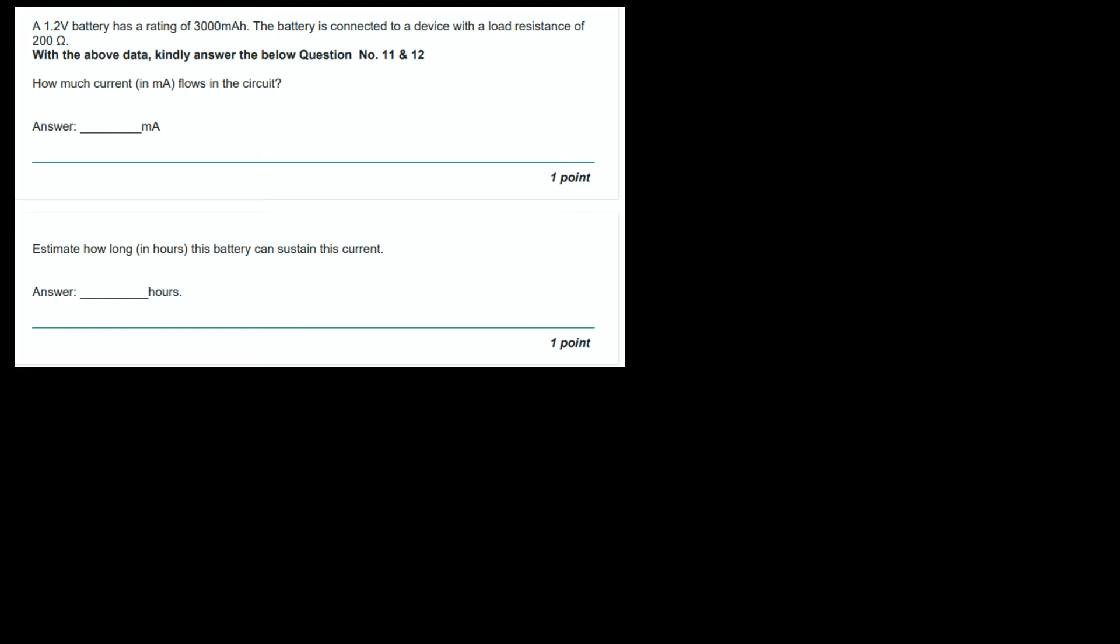The question says, a 1.2V battery has a rating of 3000mAh. The battery is connected to a device with a load resistance of 200 Ohms. With the above data, kindly answer the below question number 11 and 12. How much current in mA flows in the circuit?